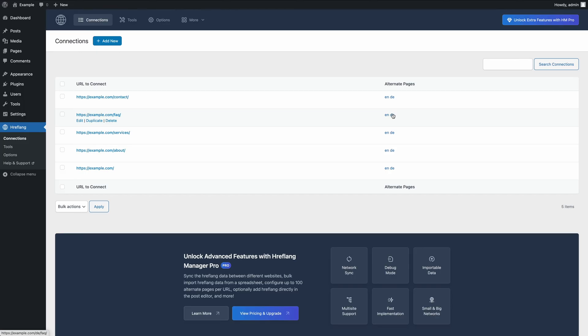Remember, hreflang tags need to be added on all sites in your network, not just one. This is known as linkback compliance. Missing linkbacks may trigger errors in SEO tools like missing return link or no reciprocal hreflang.